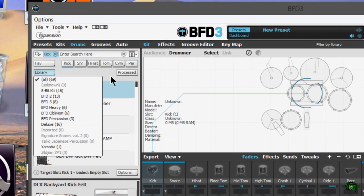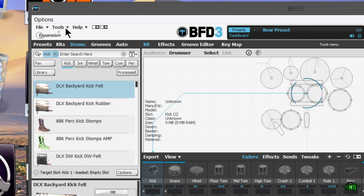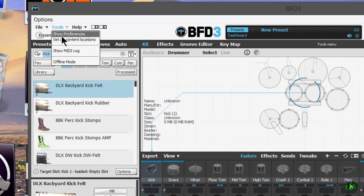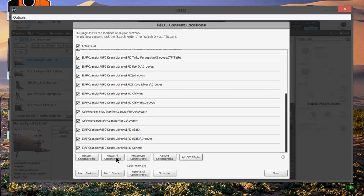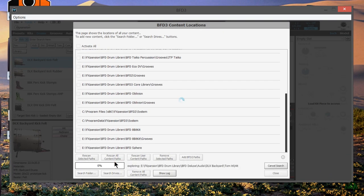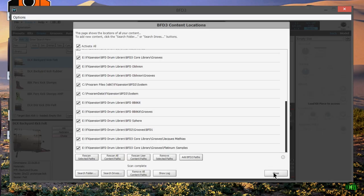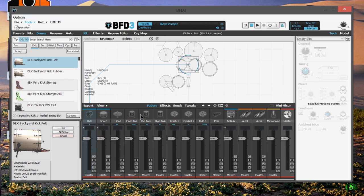So in that case, we'll come here to tools and set up content location, so we'll just go ahead and rescan. All right, let's finish scanning our paths again. We'll go ahead and close that.